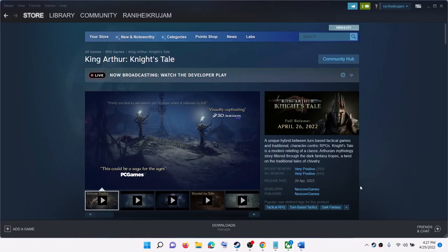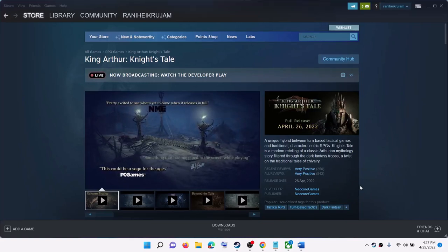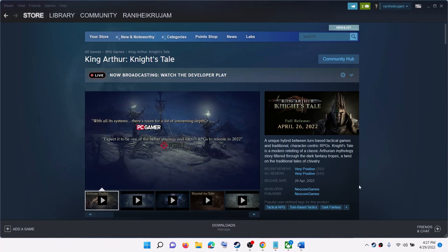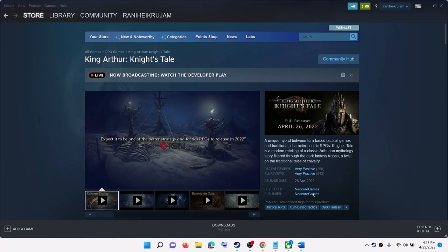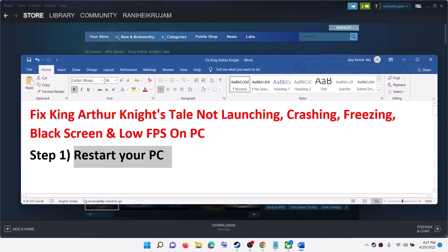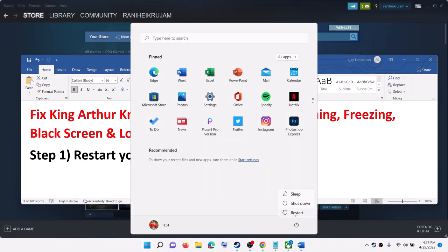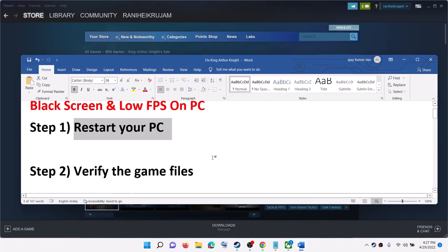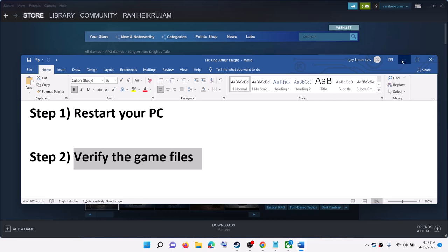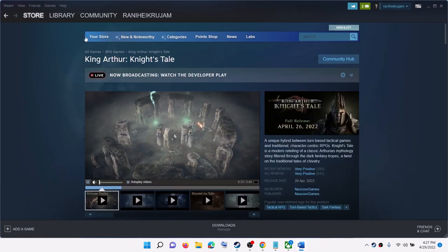Hello guys, welcome to my channel. Today in this video I'm going to show you how to fix crashing and freezing issues with King Arthur: Knight's Tale on your Windows computer. The first step is to restart your computer — sometimes a simple restart takes care of the problem. Restart your computer and then try to launch the game.